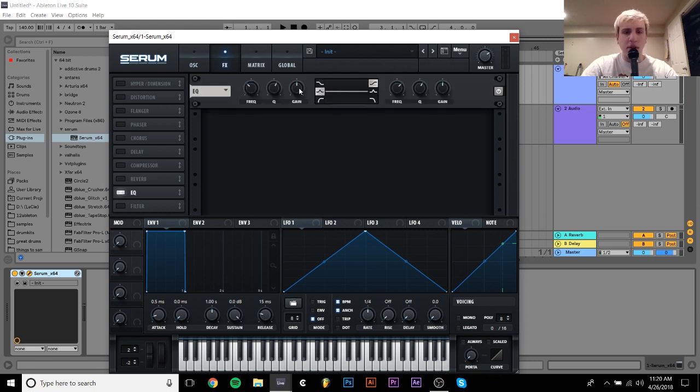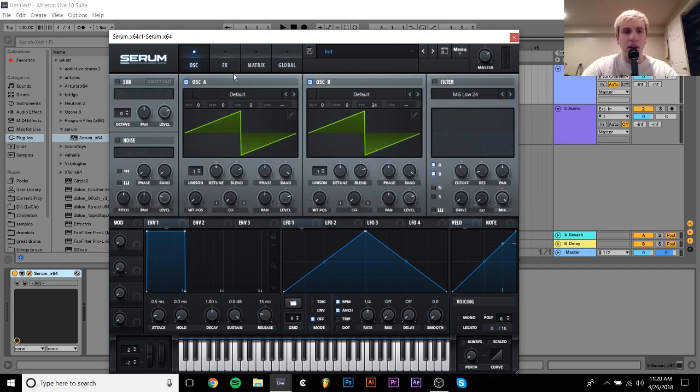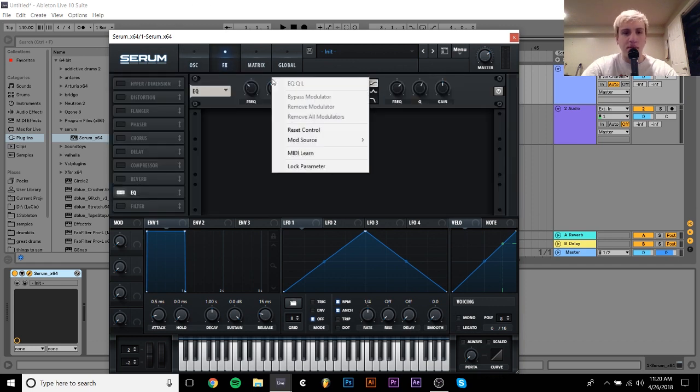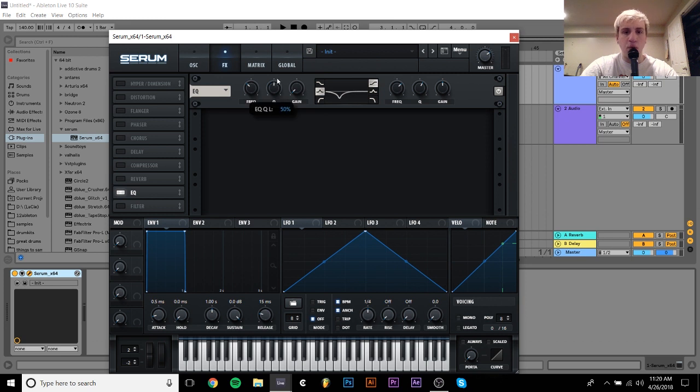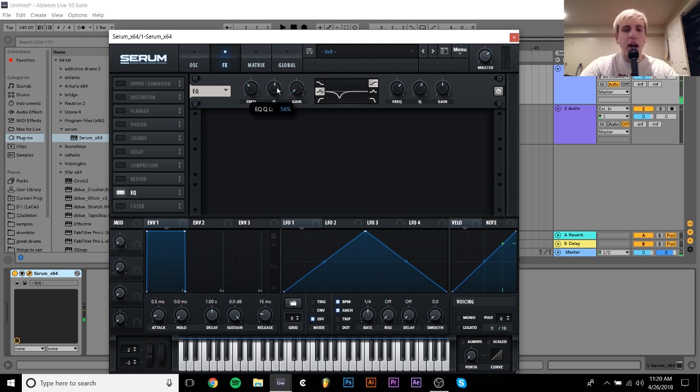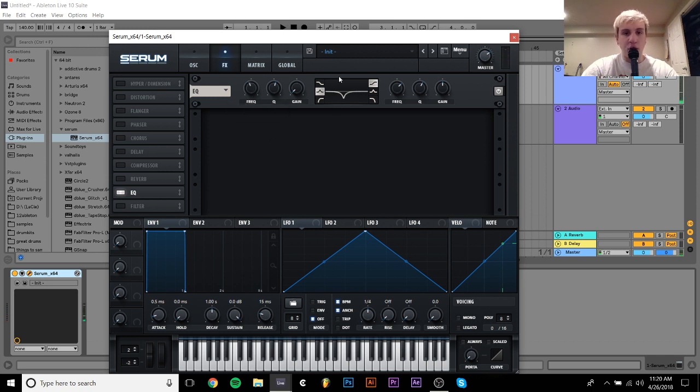So I'm going to go to the effects tab, I'm going to grab an EQ, and the first thing I'm going to do is a notch filter. So I could do this with the filter, but it's just a little bit easier with the EQ for me because it's more visual. So what a notch filter is, as it says, is literally just a notch that you take out of the frequency content.